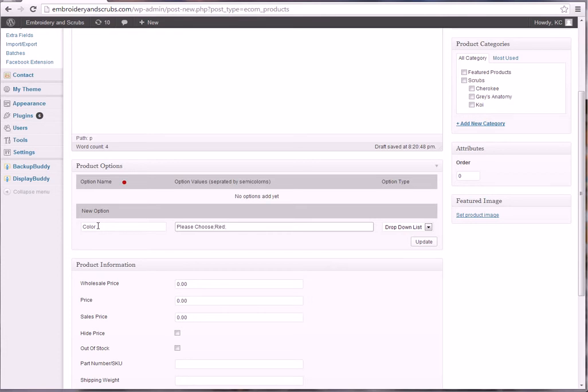Then you're going to click update and you're going to add a new option called size.